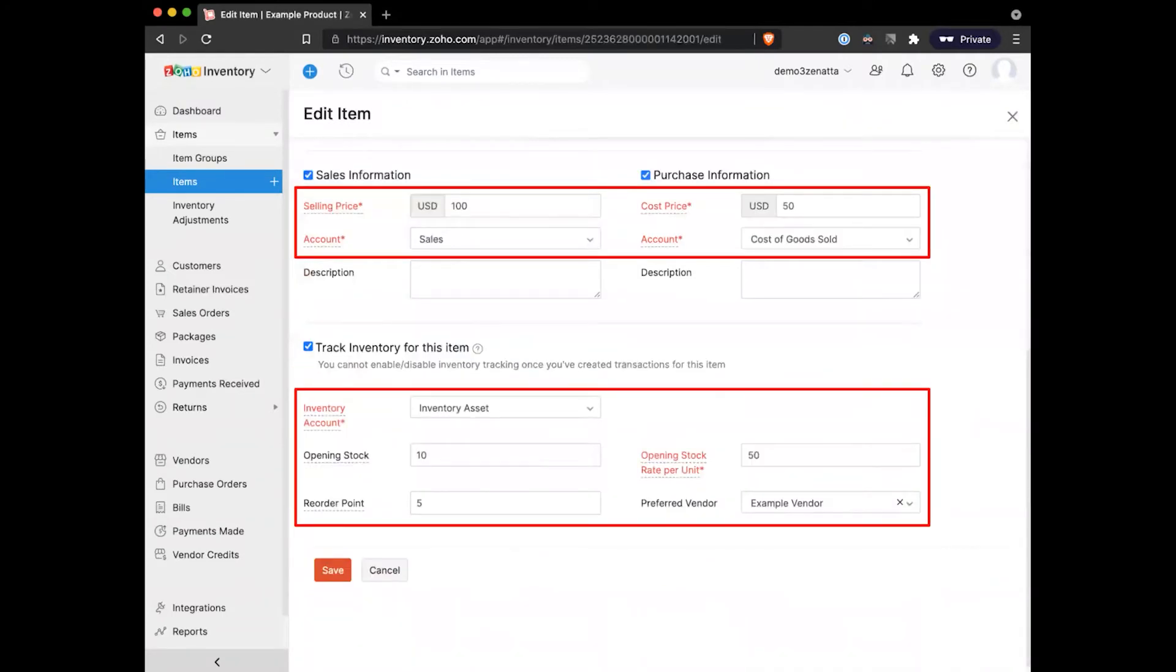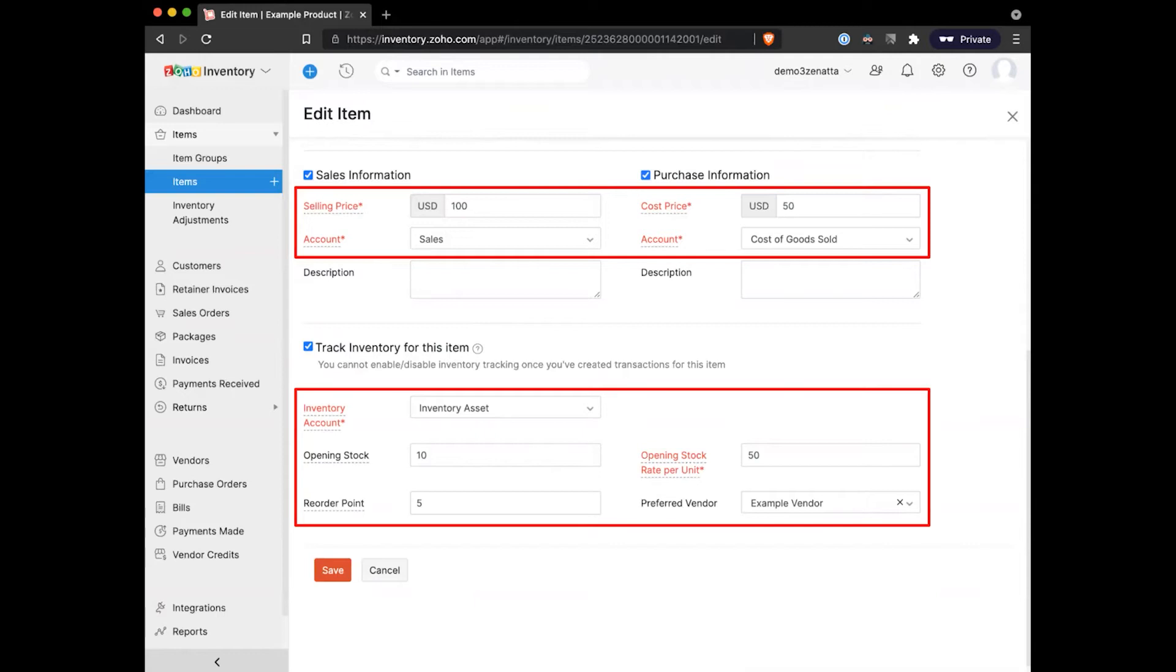Down here at the bottom of the page, we're going to fill in what our default sales price for an item is, what our default purchase price is, as well as what our inventory count is going to be. Because I am adding a new item, it's going to ask me for what my opening stock was and how much I paid per unit for that opening stock.